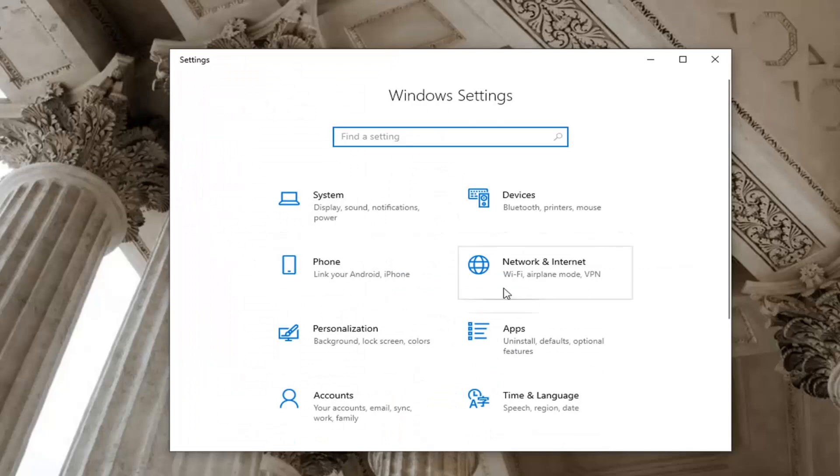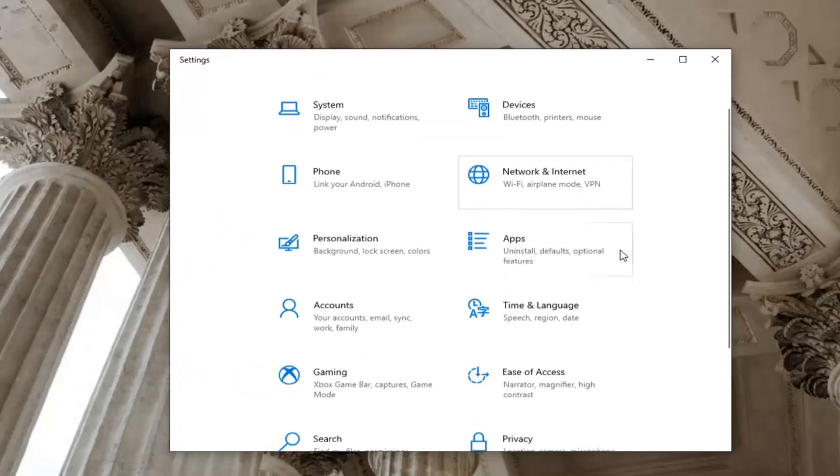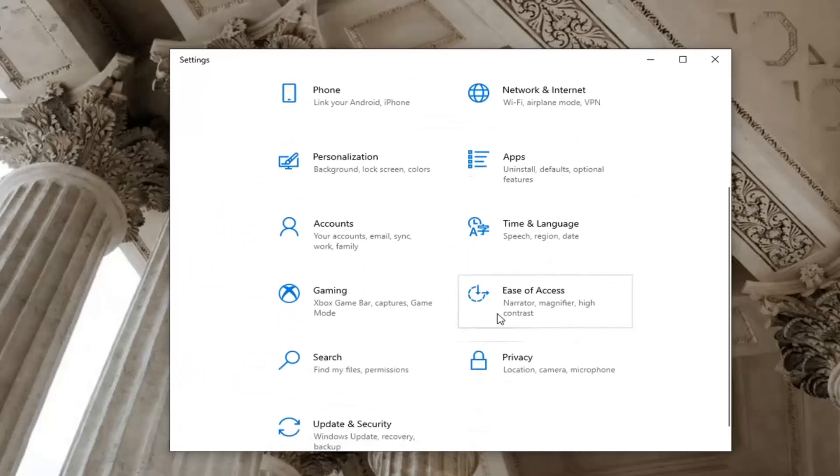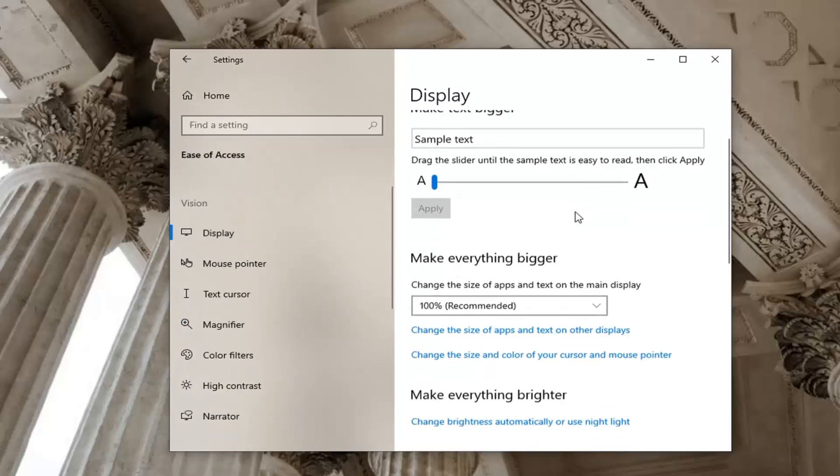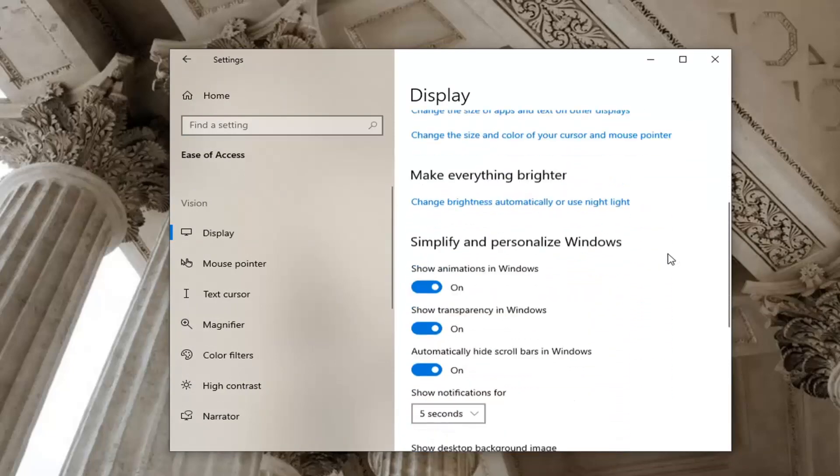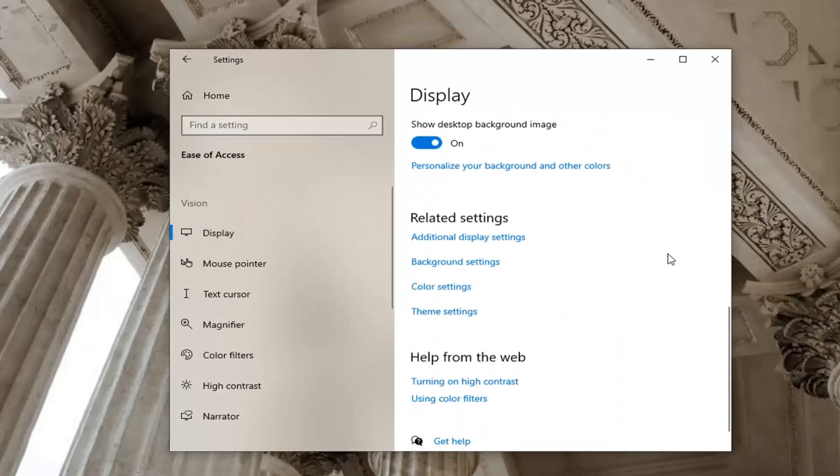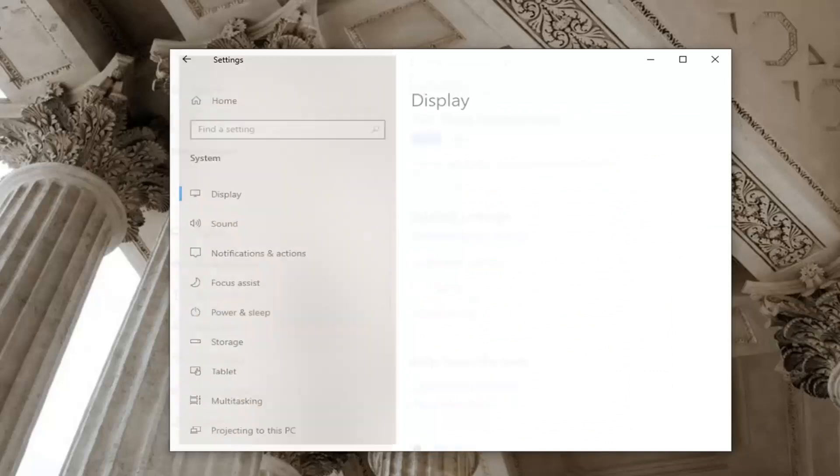We're going to go ahead and select the ease of access tile. So scroll down and select ease of access. And now you want to select display on the left side which it should automatically take you to. And you want to locate related settings and select additional display settings.